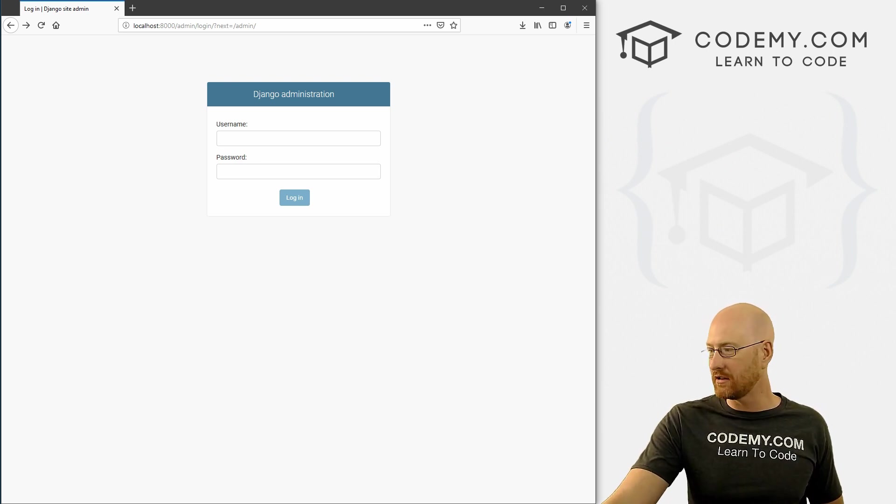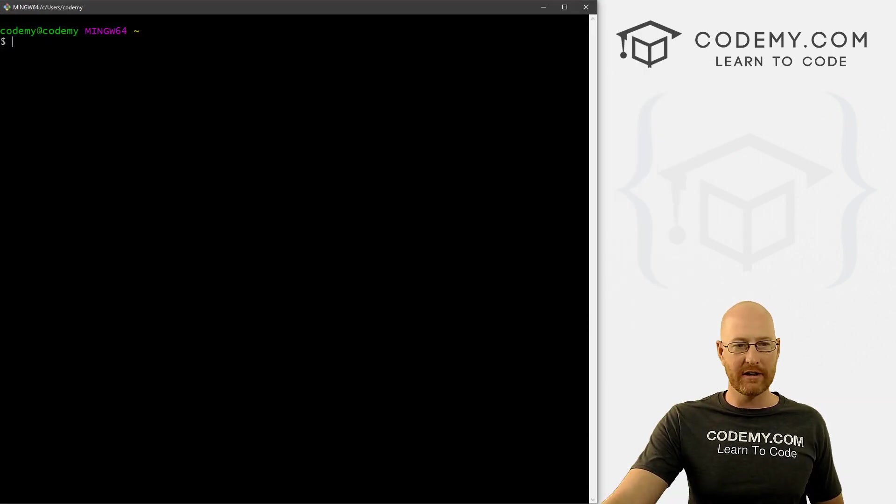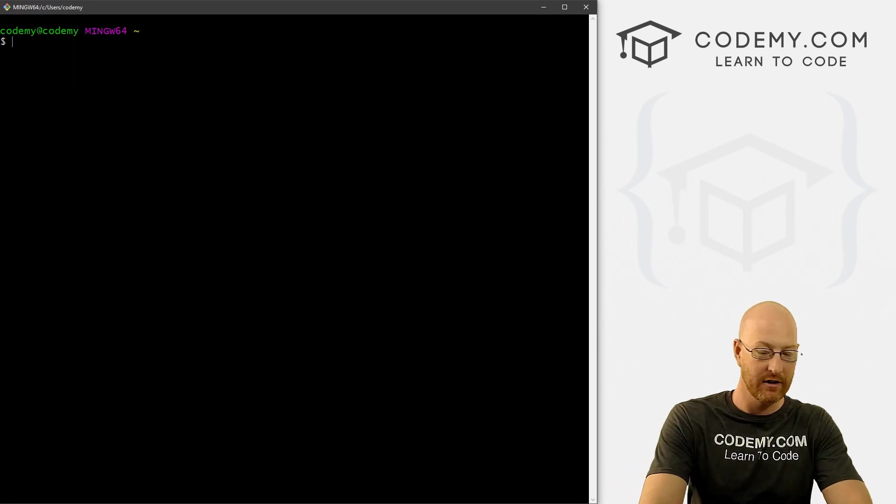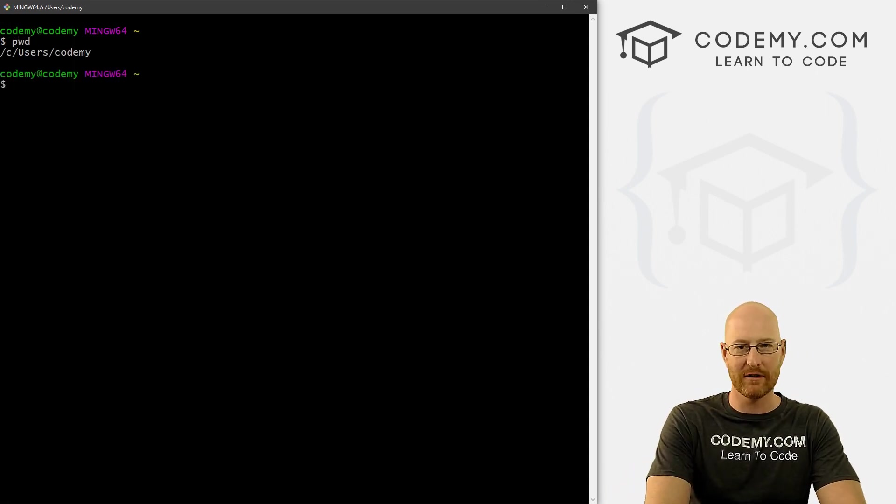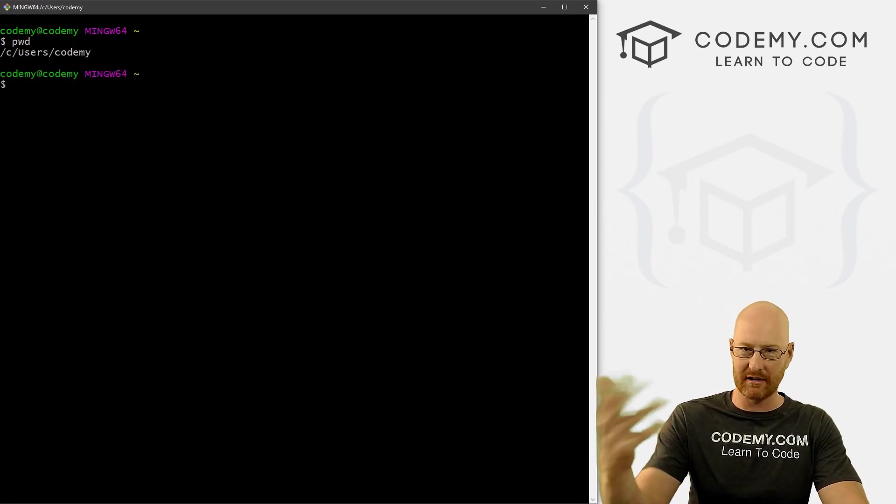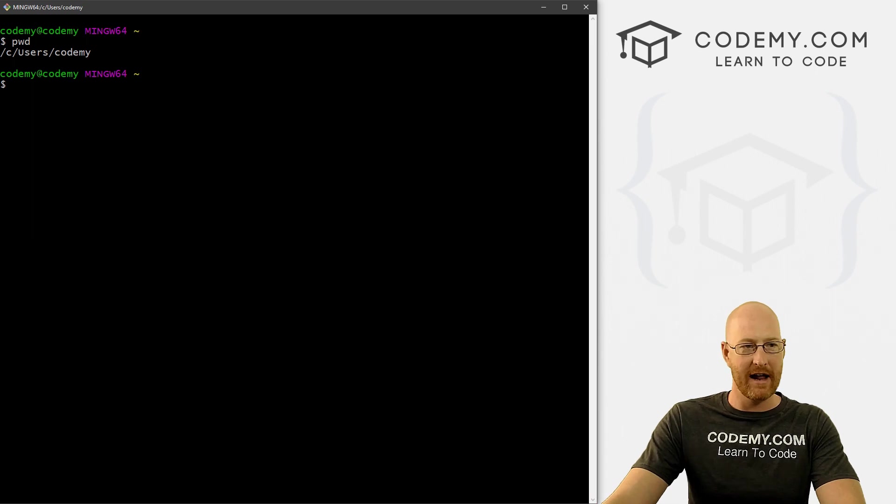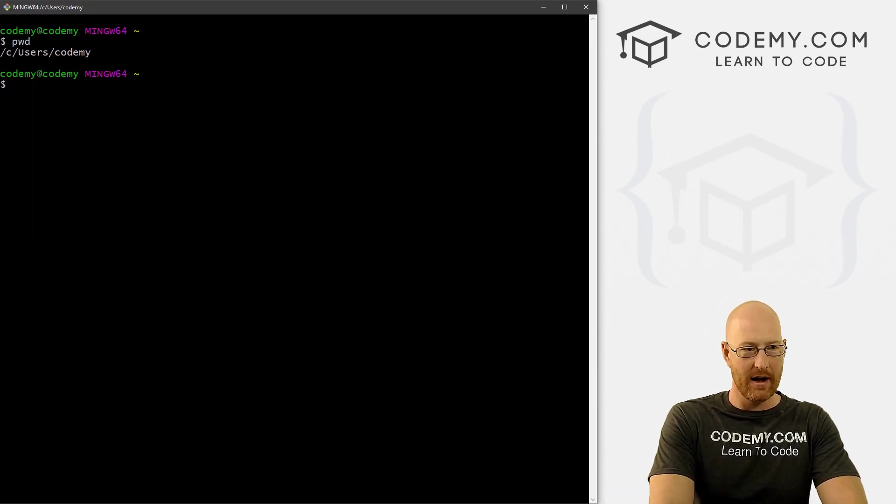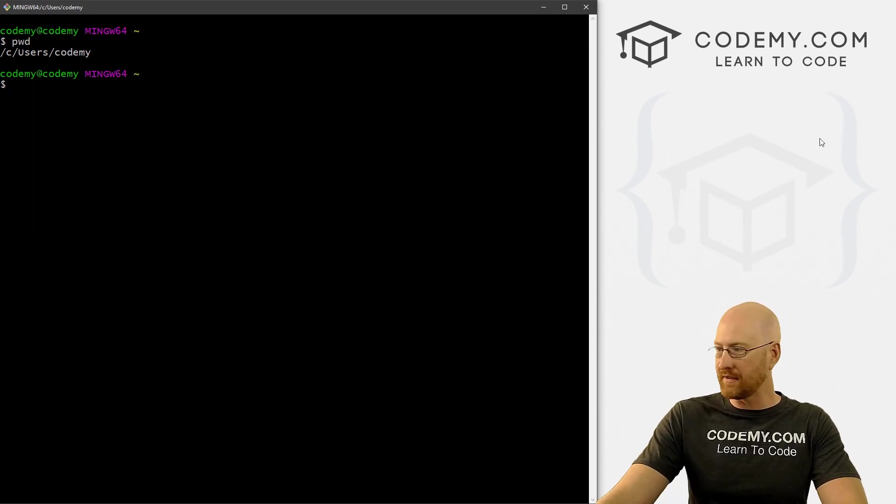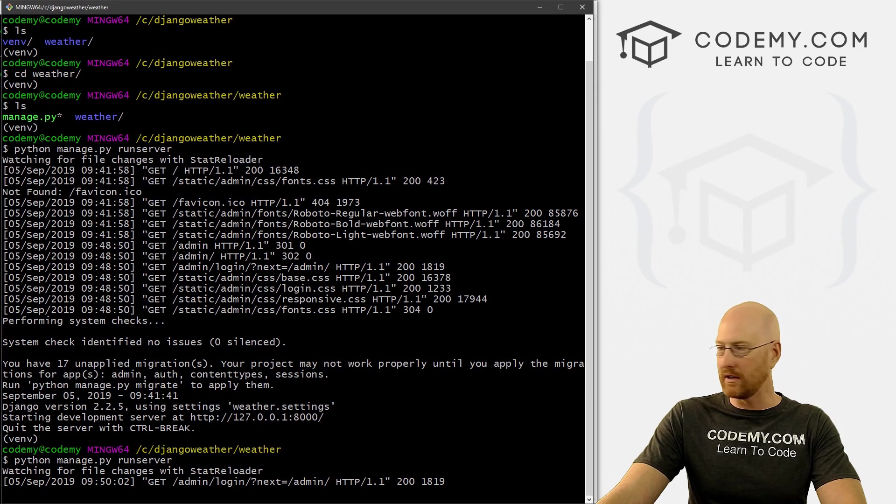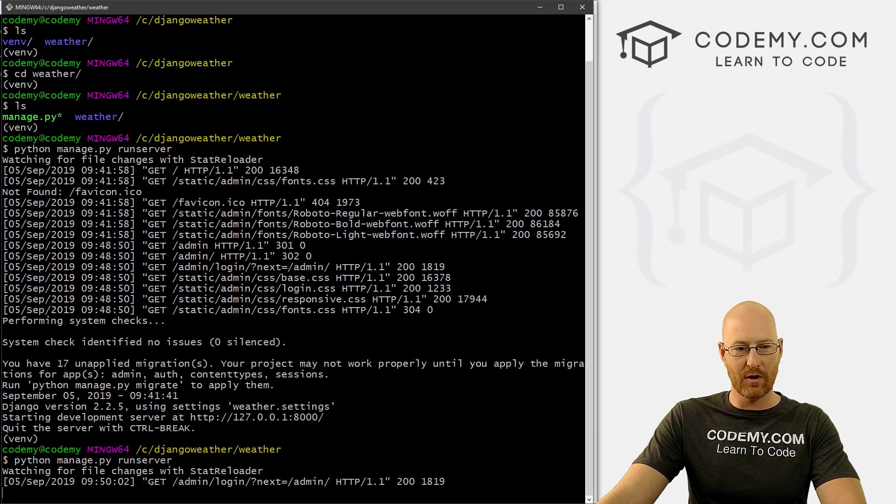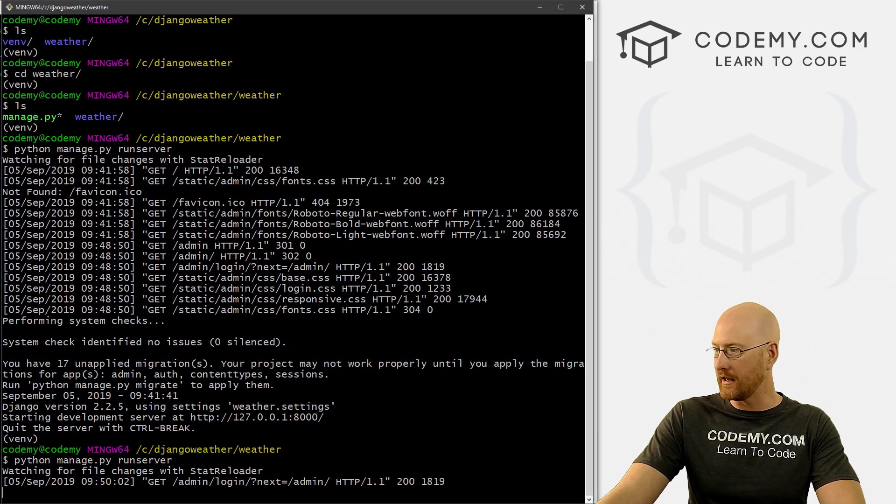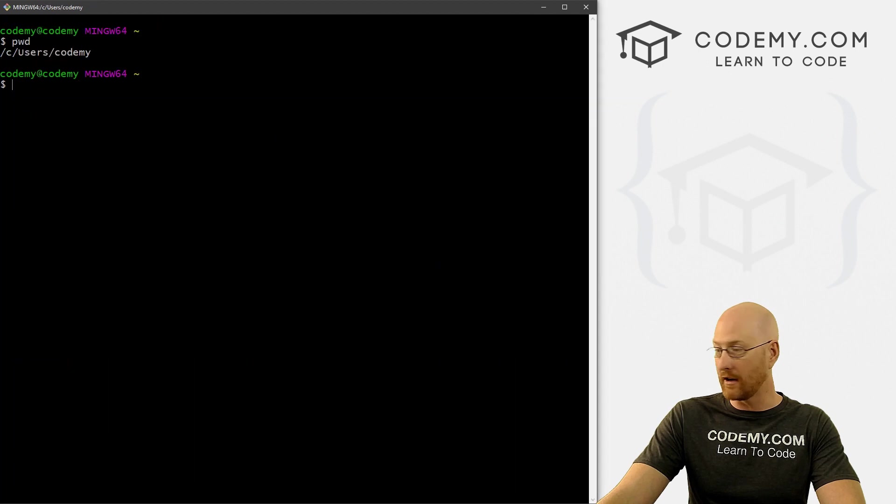I always just like to open another version of Git Bash, right? So I just went to my Windows Start menu, typed in Git Bash and clicked it and started up a new version. So now we've got this one and we've got this one, they're both running. This one has the server in it, we'll just keep it up always and kind of ignore it.